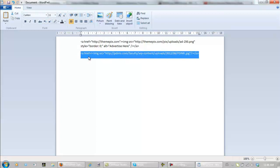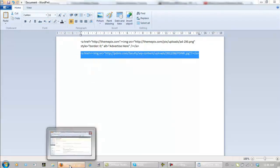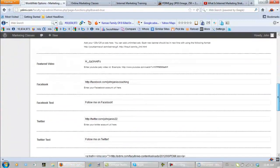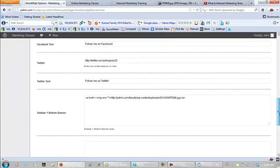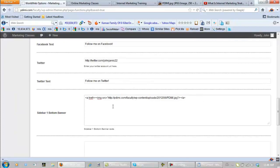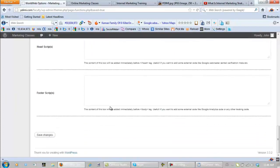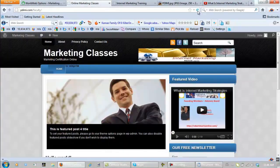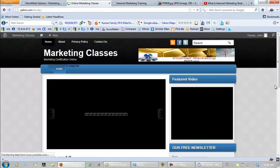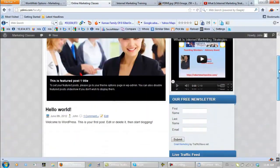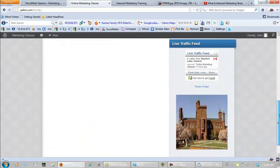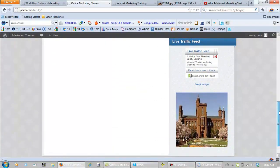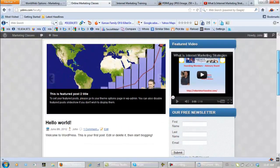And we highlight this and copy it, go back inside of World Web Options, and find out where that advertisement space was, right here, paste it. Now let's save changes, and let's go over and refresh this page. There we are, so we changed that advertisement space into an image here. It's pretty cool, pretty easy once you know how to do it.